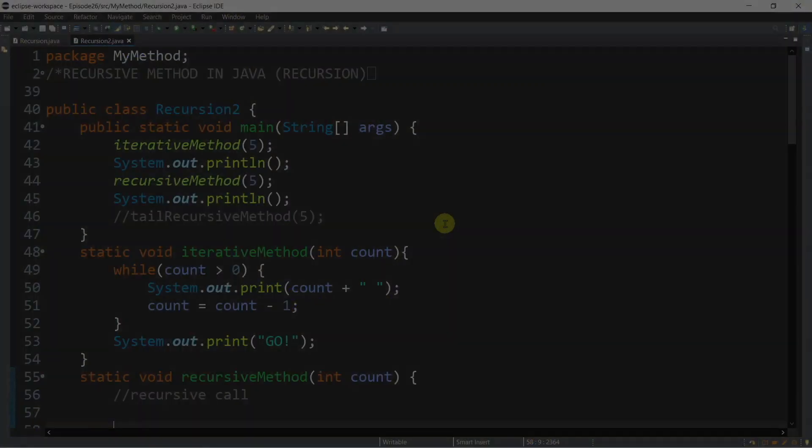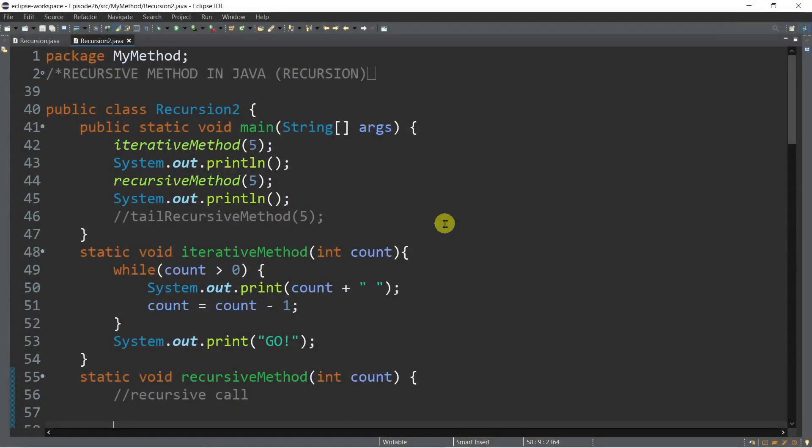Up to this point, we've been using while, do-while, and for loop whenever we needed to repeat something. That method is called iteration. Now in Java, there's another way of solving a problem without using the iterative way, and that is by having a recursive method.